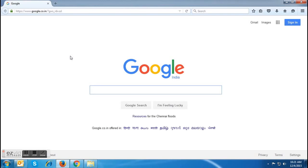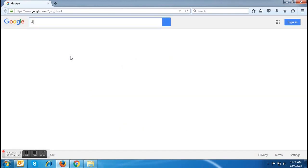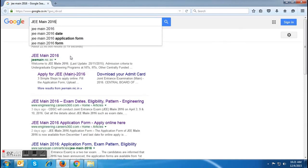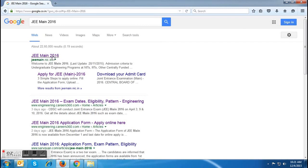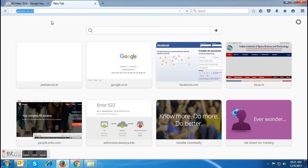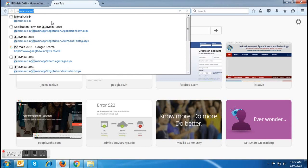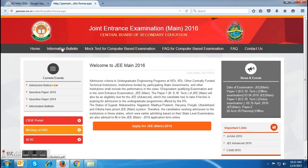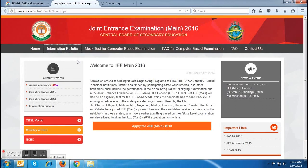candidates can search the JEMIN website by typing JEMIN 2016 with the help of any search engine. By clicking on the search results, candidates will be able to access the JEMIN 2016 website. Candidates can also type the address of the website in the URL. As soon as the candidates access the home page of the website, they have to click on the information bulletin, which will direct them to a page where the same will appear.